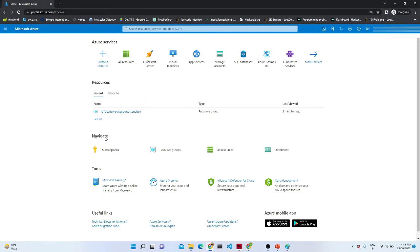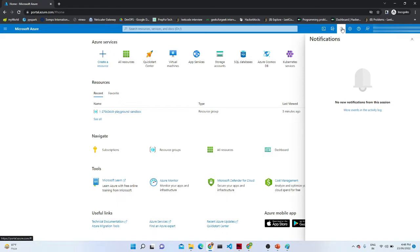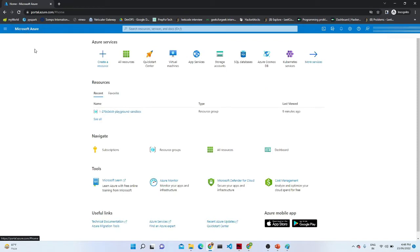After that we have a Navigate option where subscription, all resources, and dashboard are available. There is also an option for the Cloud Shell — if you want to use any kind of scripting, you can do that from here. When the shell opens, you can also monitor all the services. After that we have directory and subscription-related details, notifications — where you get information on whether a created service is completed or not — and a Settings option.